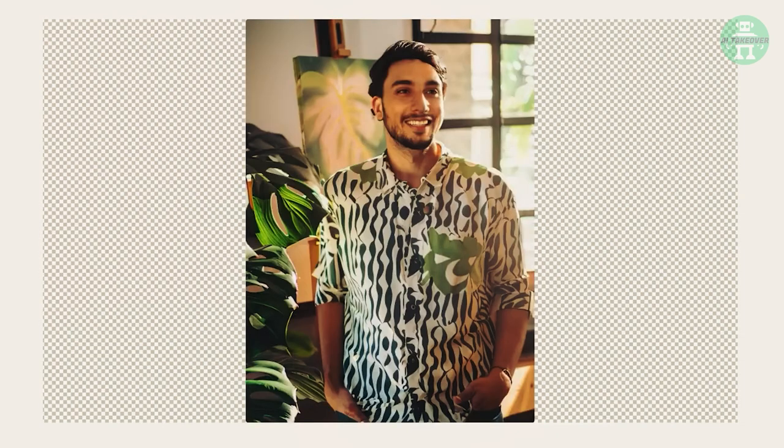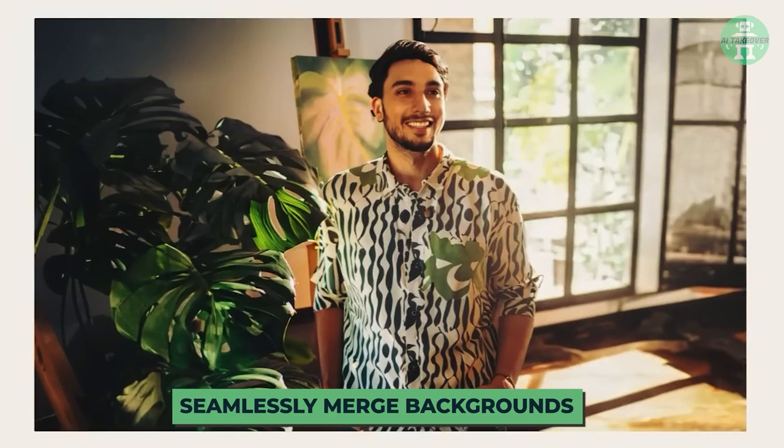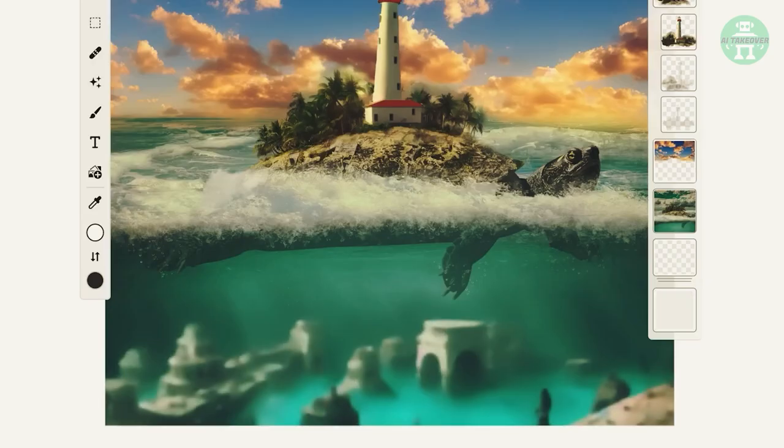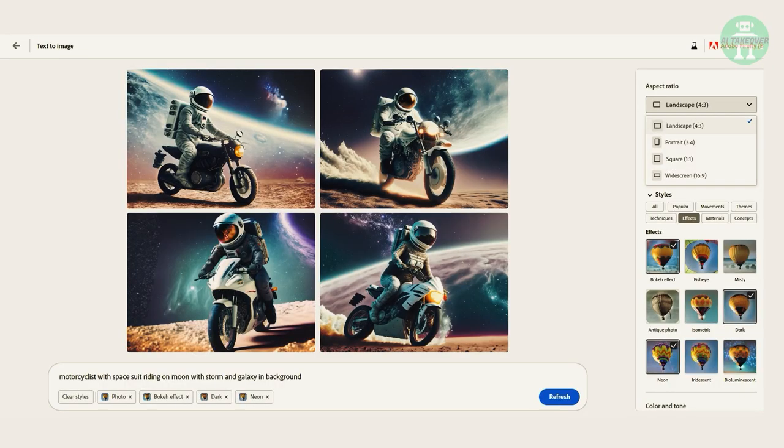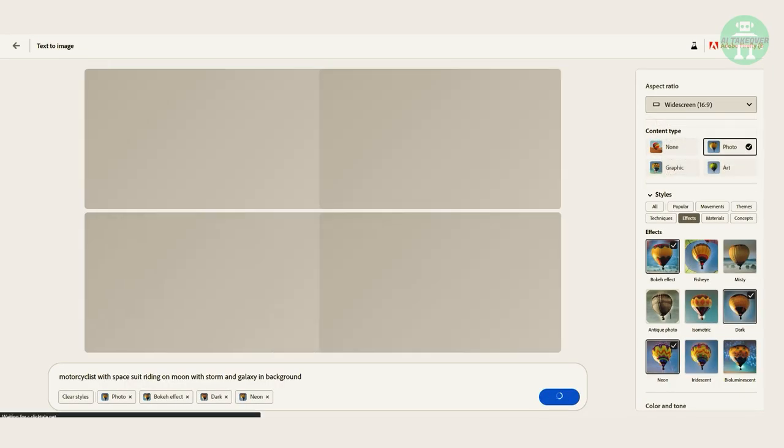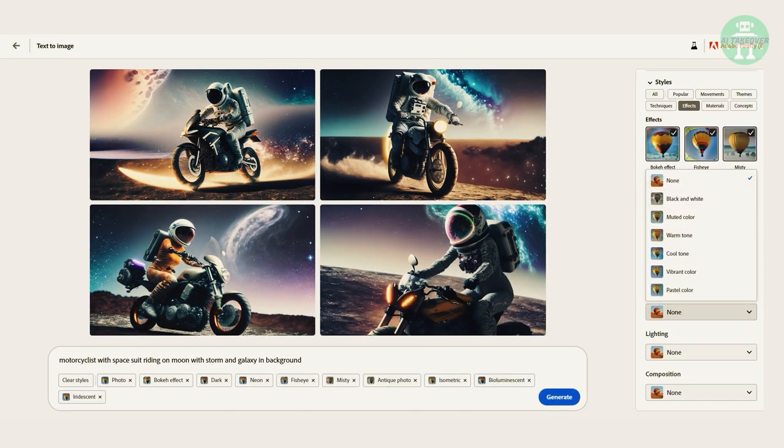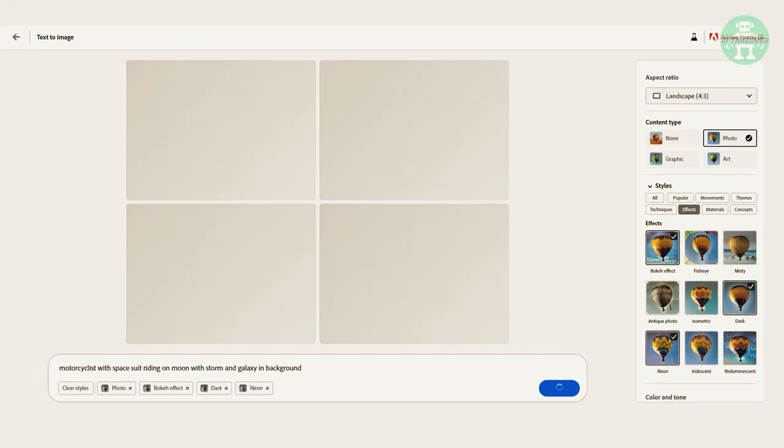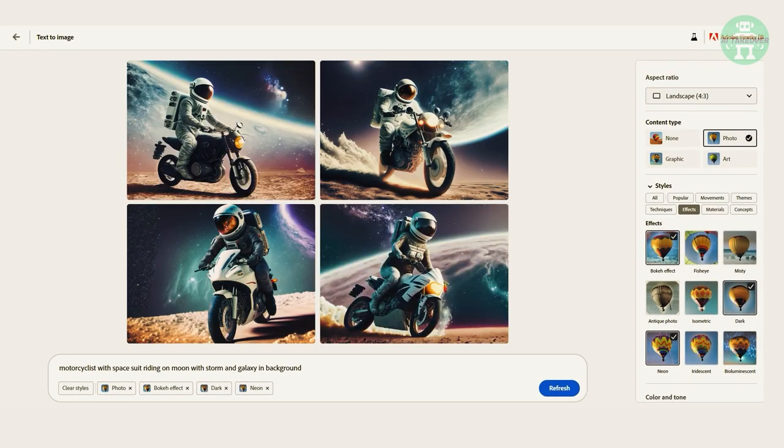Another great feature is Firefly's ability to seamlessly merge backgrounds without any distortion. This feature alone can save designers a lot of time and frustration. And the best part is that the user interface is straightforward, with a refresh button and three different tools that are easy to use even for beginners.